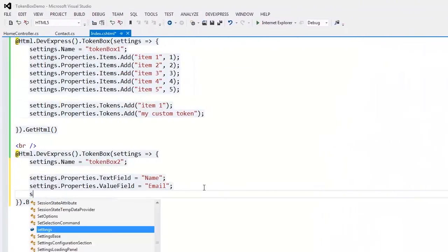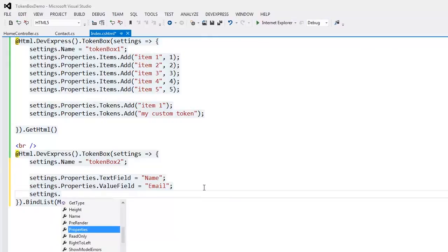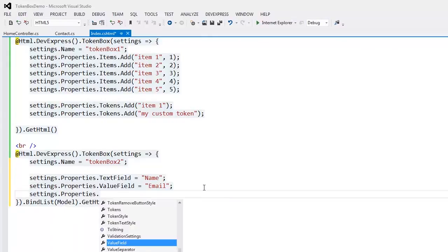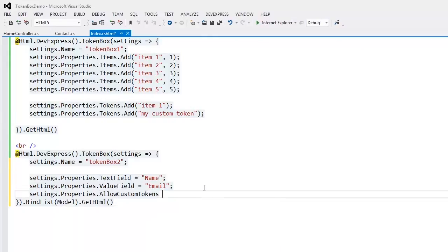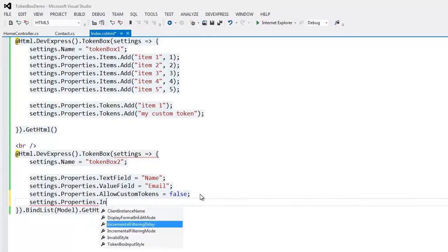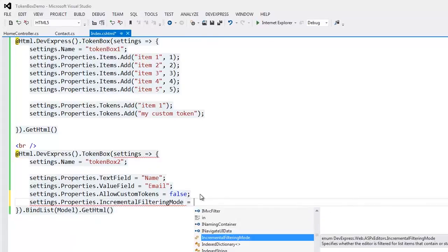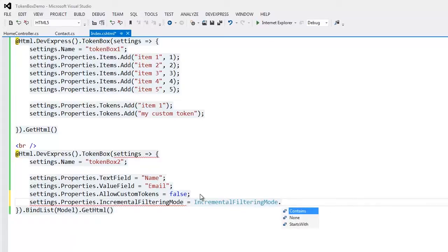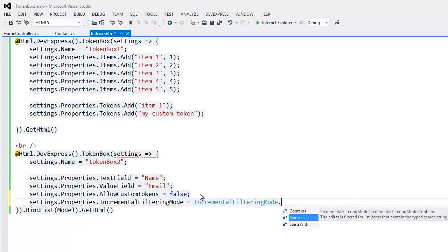I'll also set the extension to disable custom tokens. This prevents the end user from creating custom tokens at runtime. I'll also enable filtering with a short predefined half-second delay.